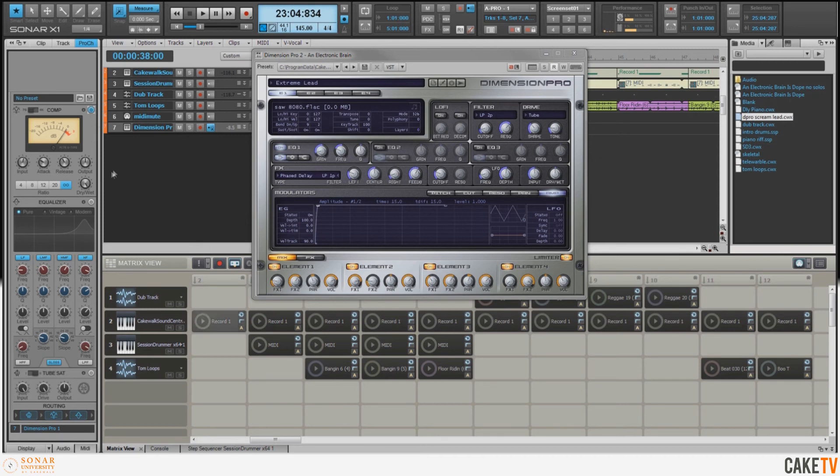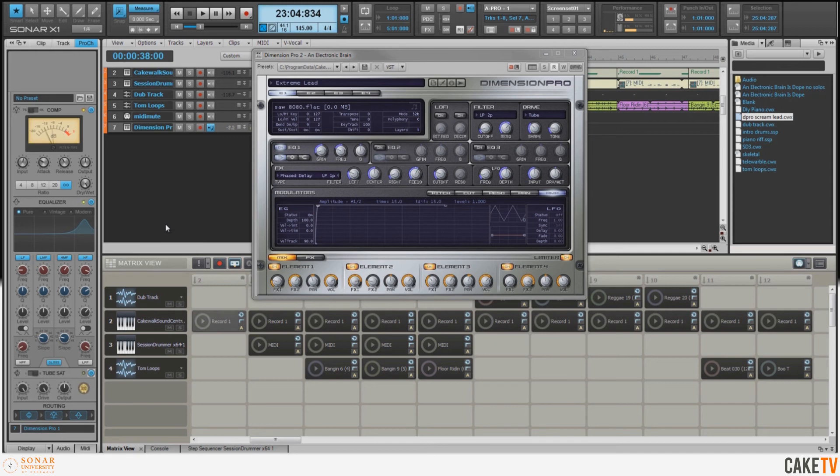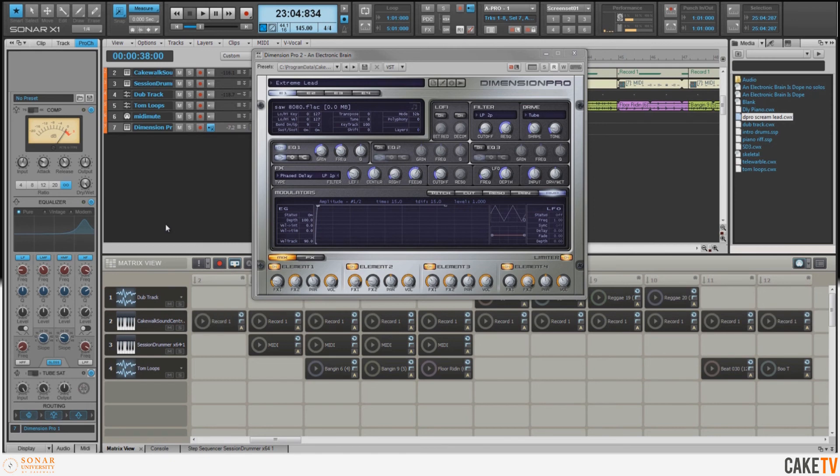So now let's go ahead and turn on the components of the Pro Channel: the compression, EQ, and tube saturation, and hear what we've got now. Much more extreme, I'd say.